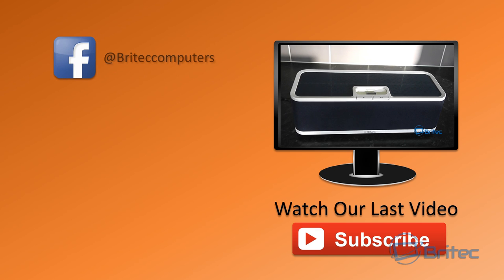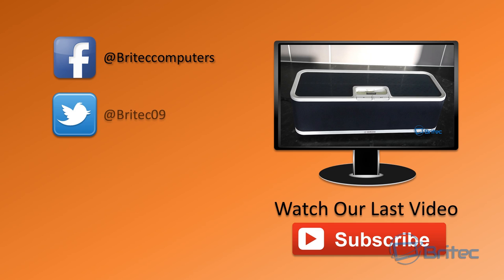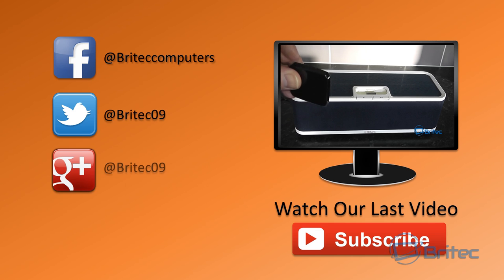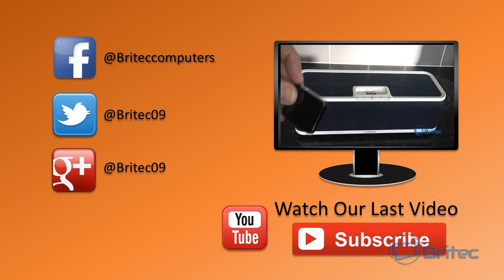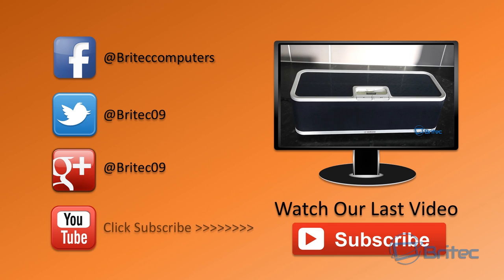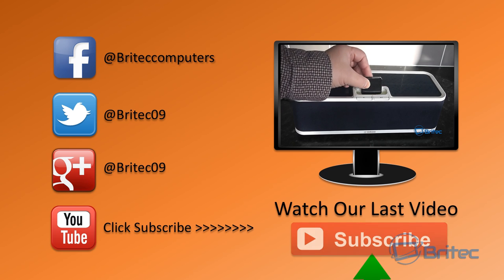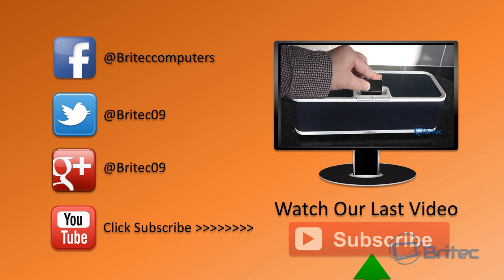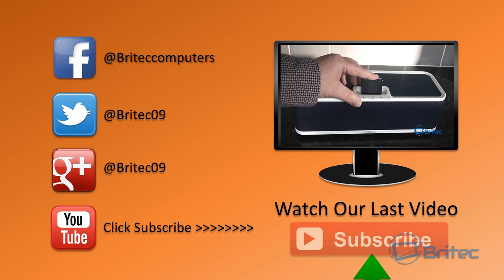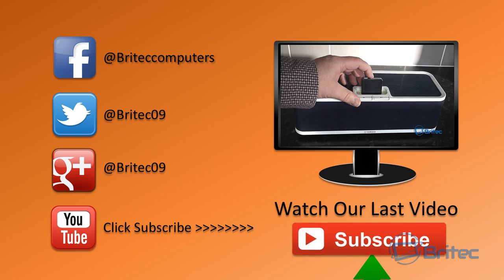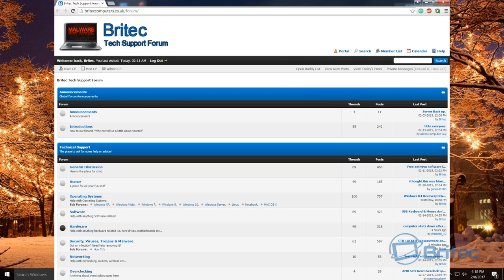I'm going to wrap this one up. I hope it helps you out. My name is Brian from briteccomputers.co.uk. If you enjoyed this video, hit the like button and subscribe to keep up to date with new videos. If you've got problems with your computers, head over to our forum and join the community. I'll see you again in the next video. Thanks for watching!